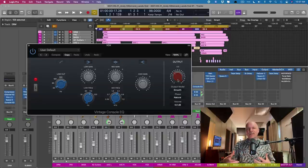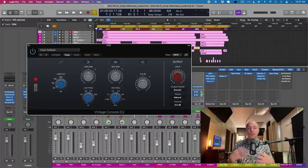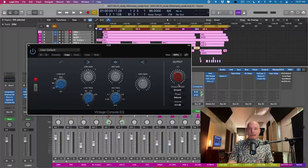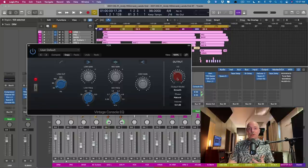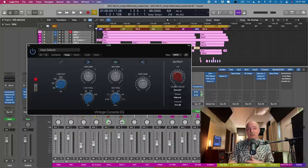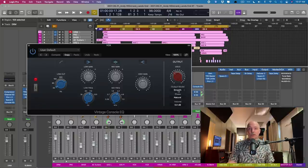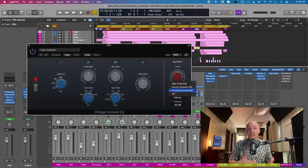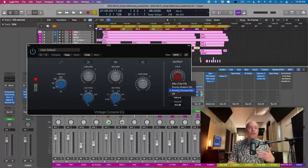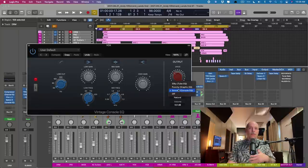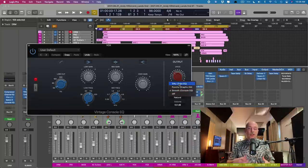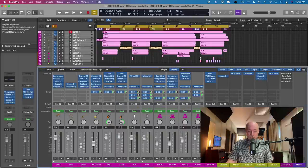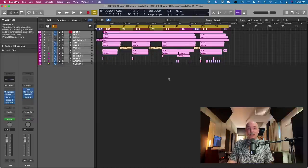Besides the fact that you have these EQs that emulate the curves and response of these different analog EQs, we have this drive section where you can drive into the circuit as much or as little as you want. And you can even switch between the circuits as well. The smooth option is the default for the console EQ, but you can swap between punchy or silky, which is the graphic EQ and the tube EQ.